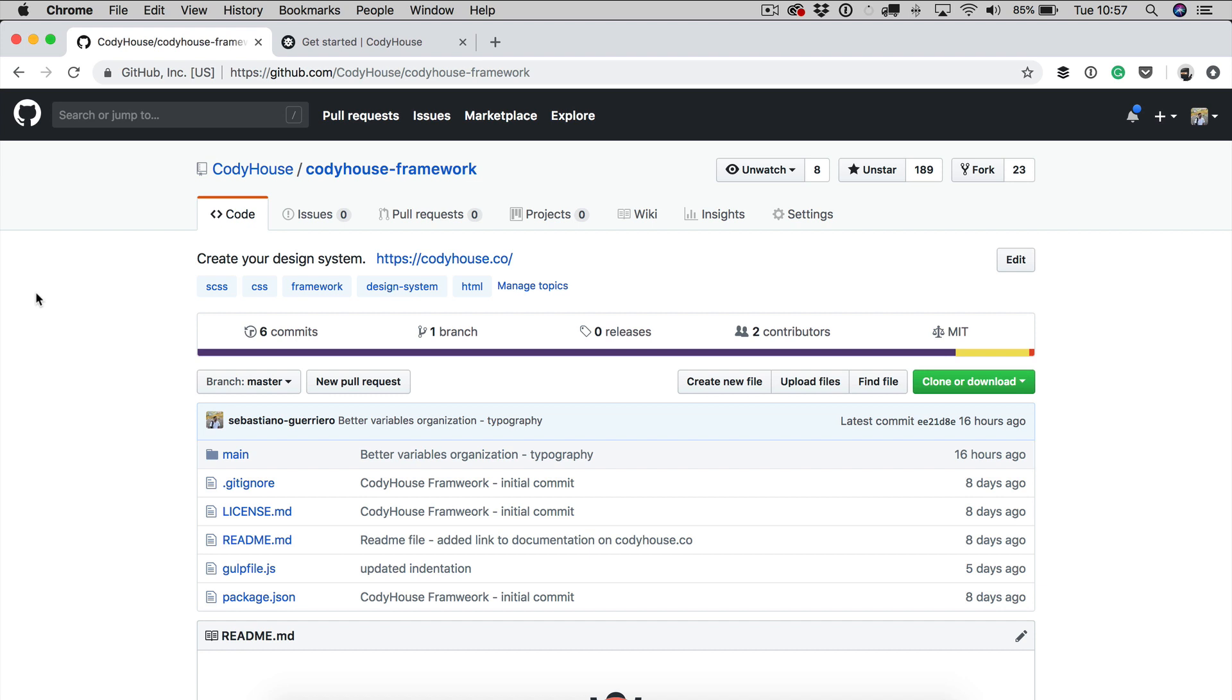Hello everyone, Sebastiano here of CodeHouse.co. This is the first one of a series of videos where we explain how to use the CodeHouse framework.